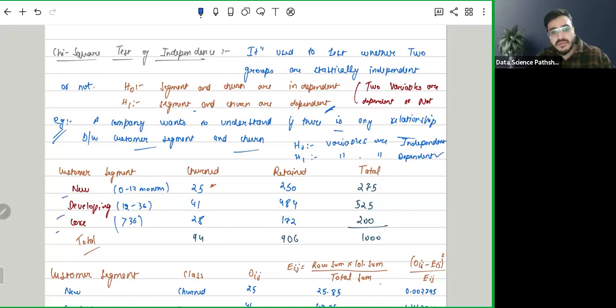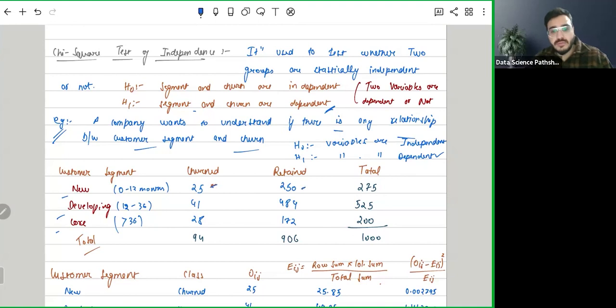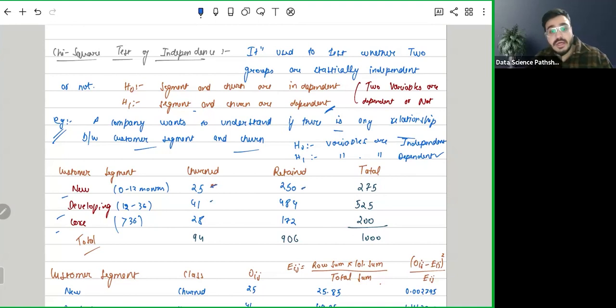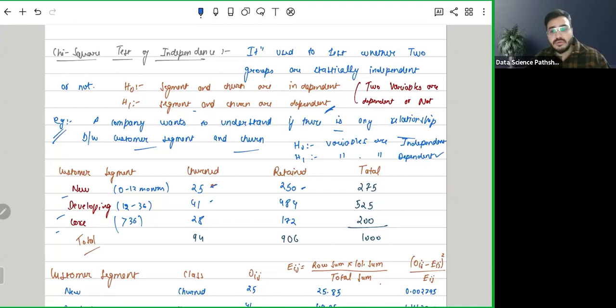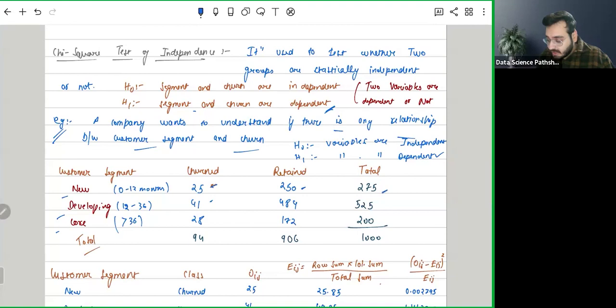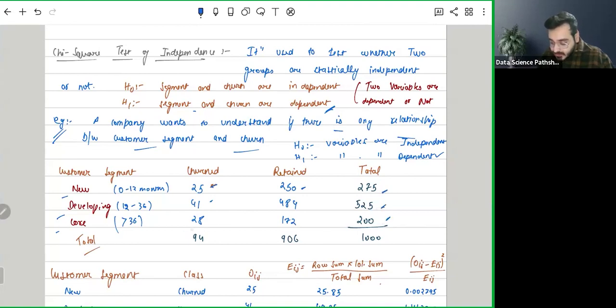Then we have in new, how many have churned and how many we were able to retain. Similarly, in developing, we'll have how many are churned and how many we are able to retain. Same with core. This is the total: in new there are total 275 customers, in developing 525 customers, and in core 200 customers. 94 have churned, 906 we are able to retain, and total customers were 1000.